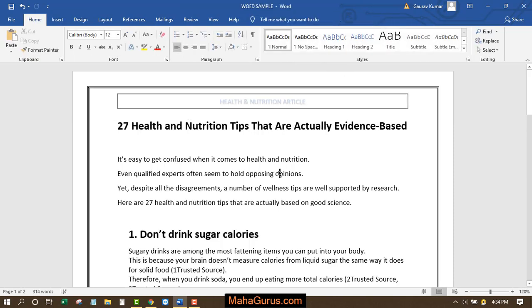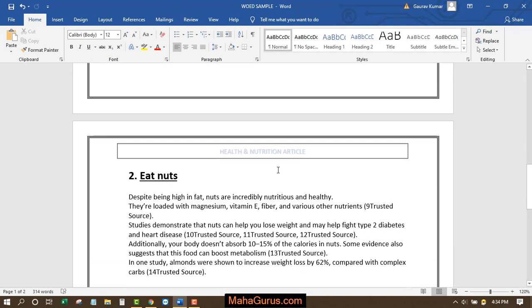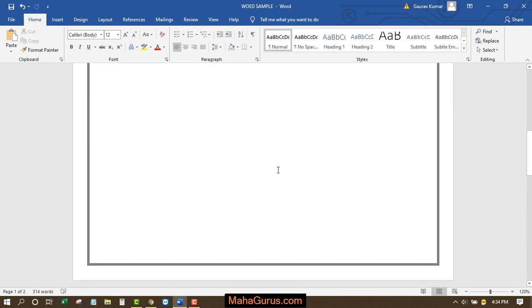This is how you can edit the header in Microsoft Word. Similarly, you can edit the footer section as well.